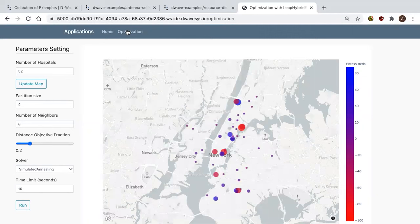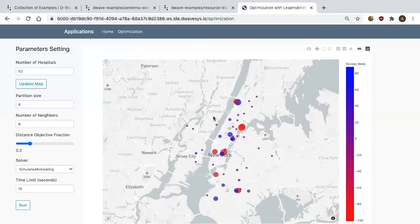Here we have an image of a map of New York. We've taken a public dataset that has the locations of a collection of hospitals, and we've generated some shortages and surpluses in those hospitals based on their size. Blue circles represent surpluses, red circles represent shortages, and the size of the circle represents how much of a shortage or surplus there is.